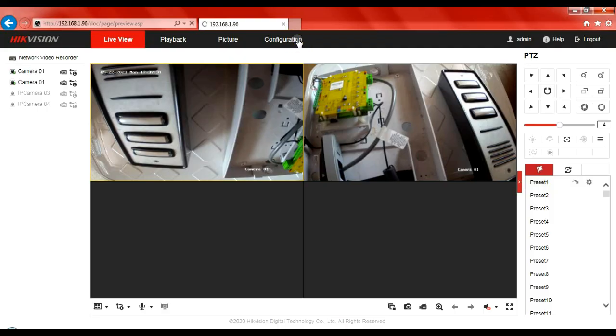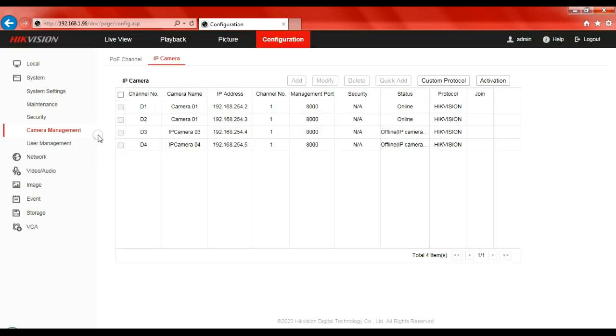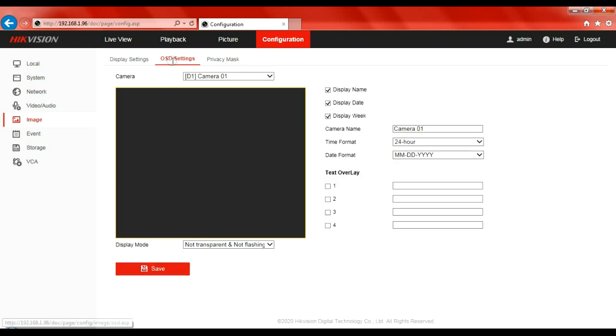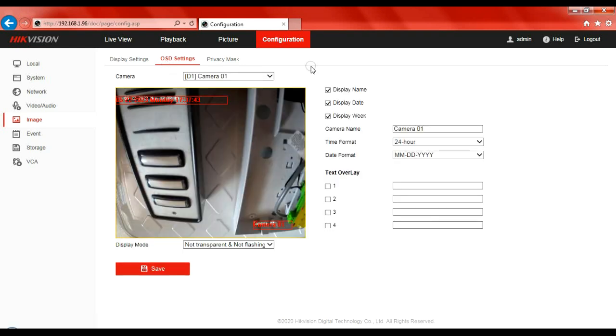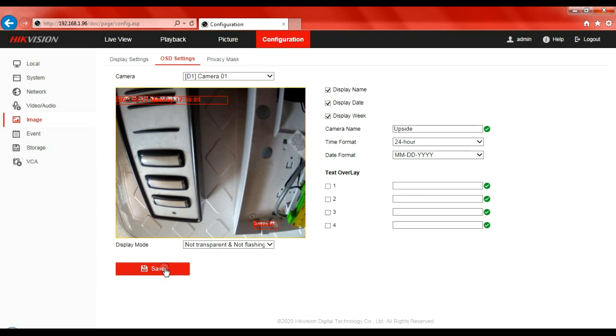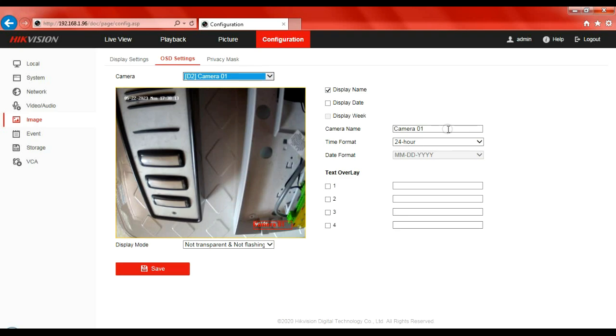Let's go to configuration, let's go to image, OSD settings - on-screen display. What do we want to change this name to? Well, it's upside down, so let's go 'upside down.' If you want to add any custom text, we can do that. You could put custom text in place, but I'm quite happy with that. Click on save. Bottom corner, save succeeded.